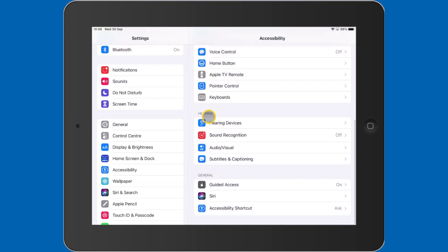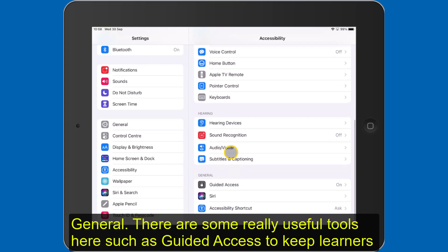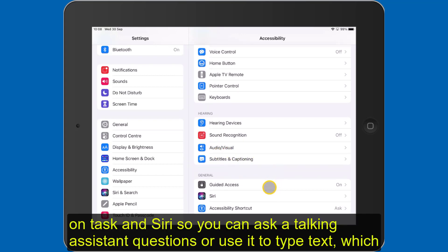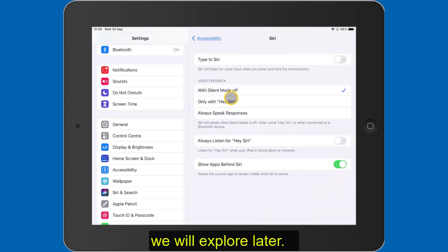General: there are some really useful tools here, such as Guided Access to keep learners on task, and Siri, so you can ask a talking assistant questions or use it to type text — which we will explore later.